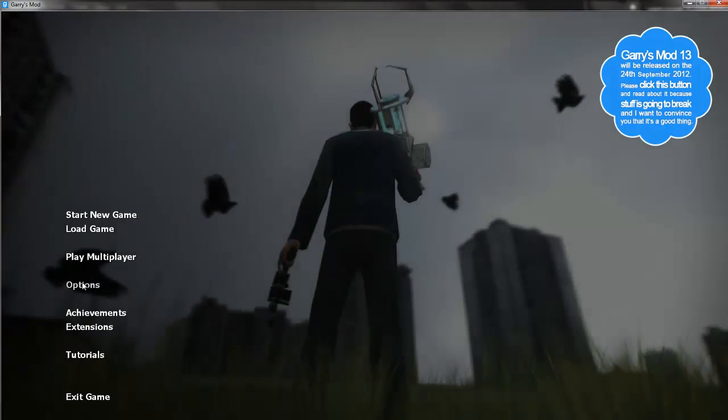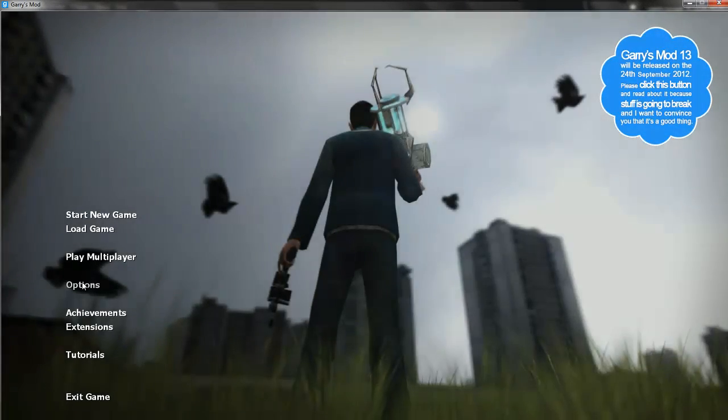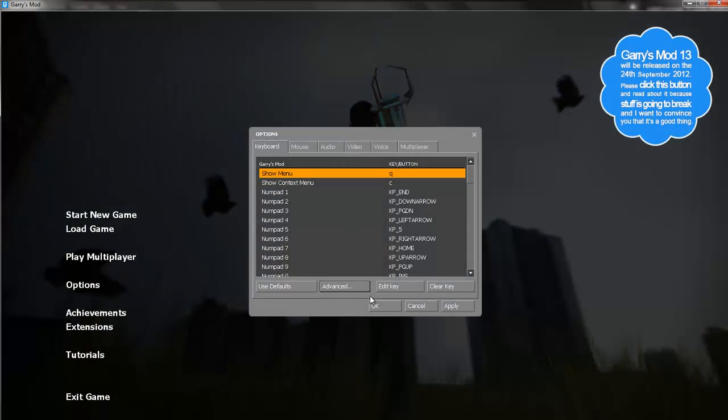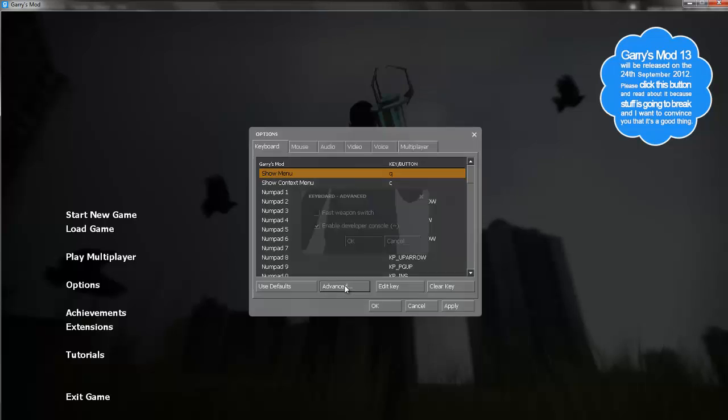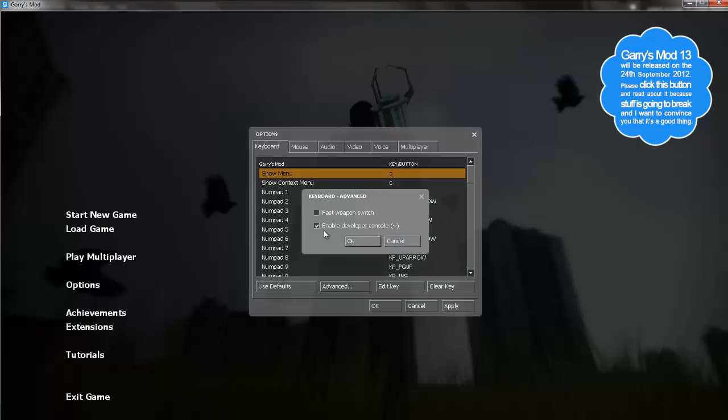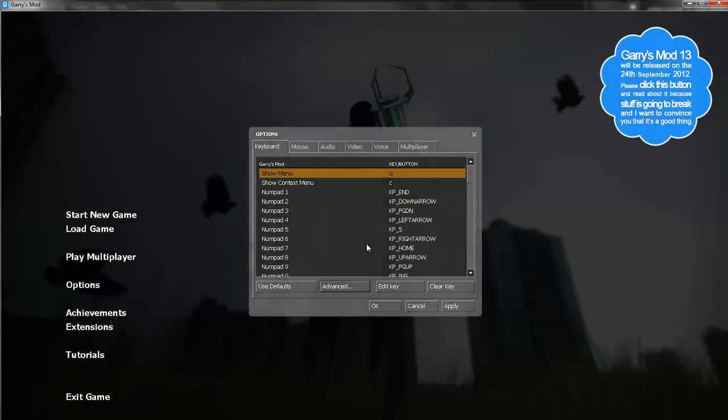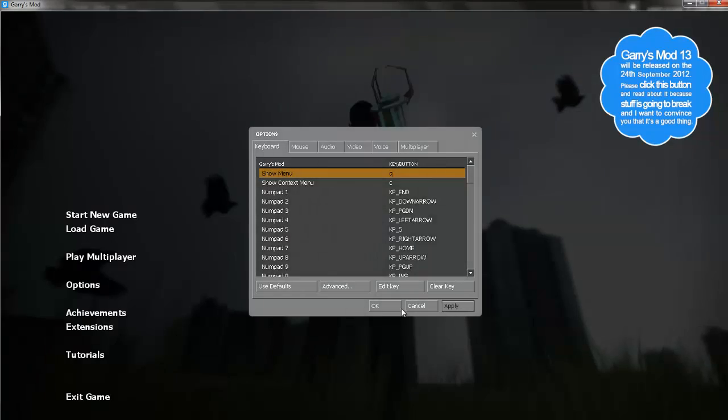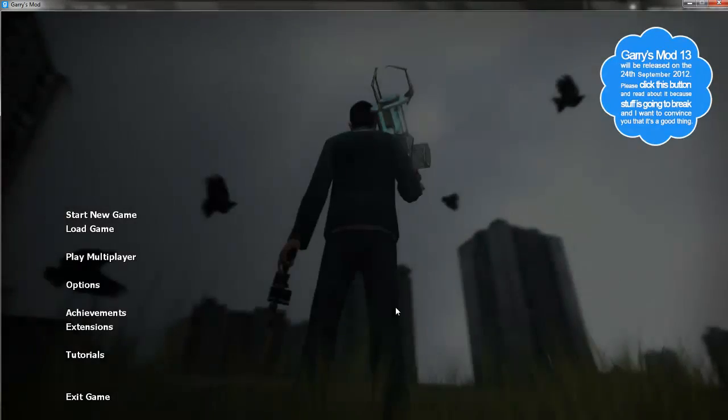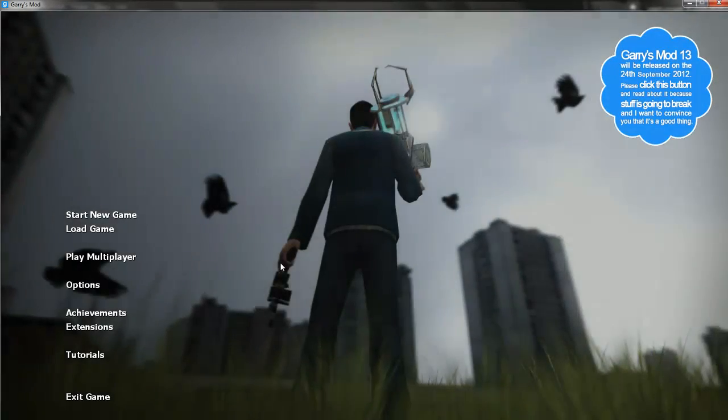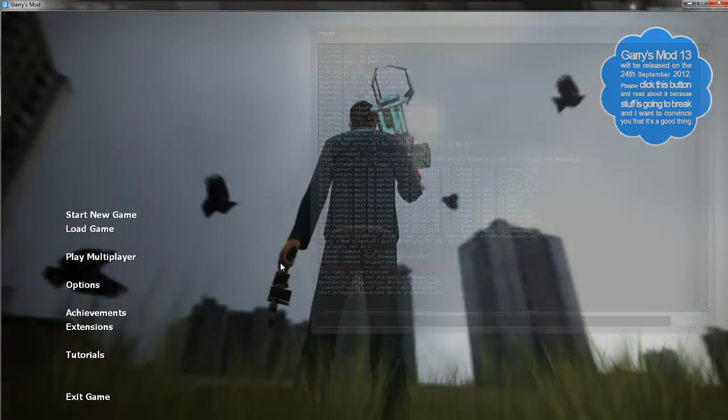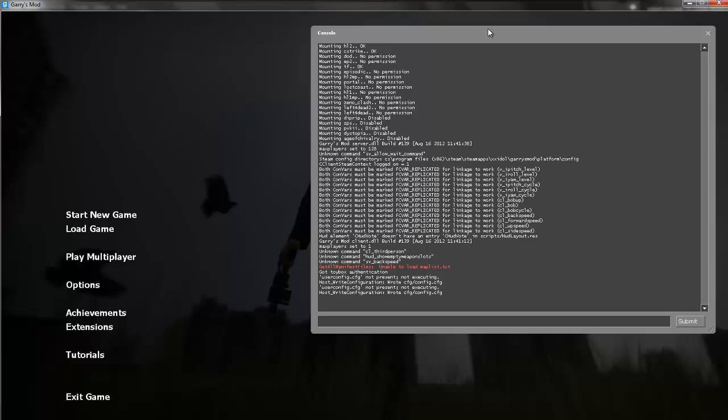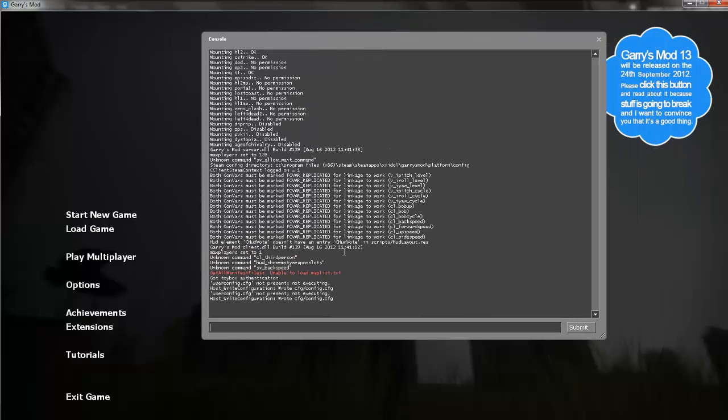So for the fix now, basically what you have to do is go to Options on the main screen, click Advanced, and then you want to turn on Enable Developer Console, which is where you're able to type commands and whatnot. Just check that, click OK, Apply, OK. And it's the button right under the Escape key. Just press it and this box should come up.